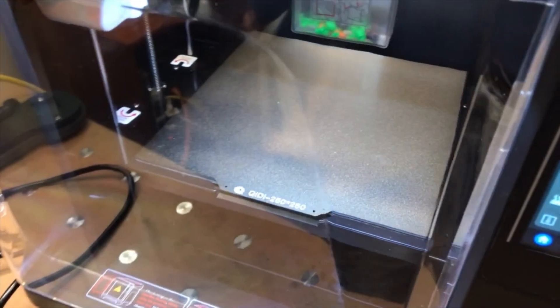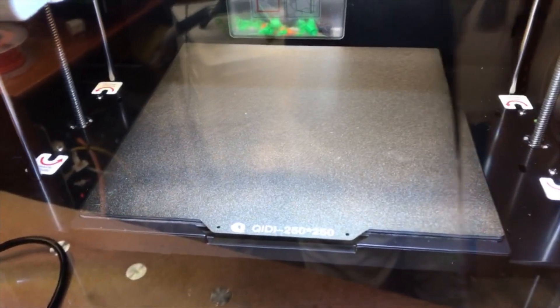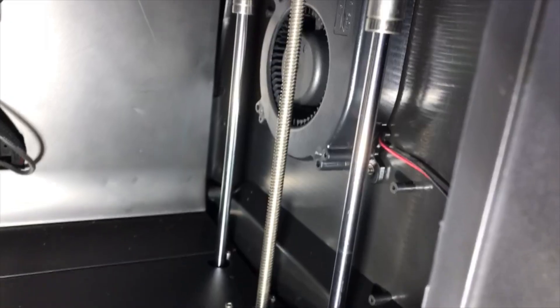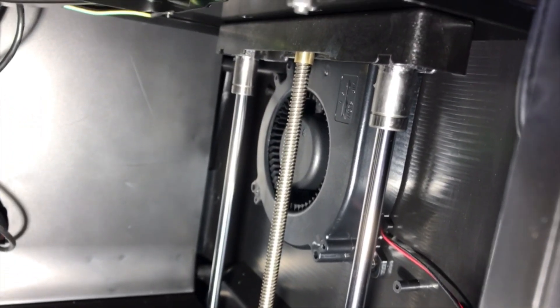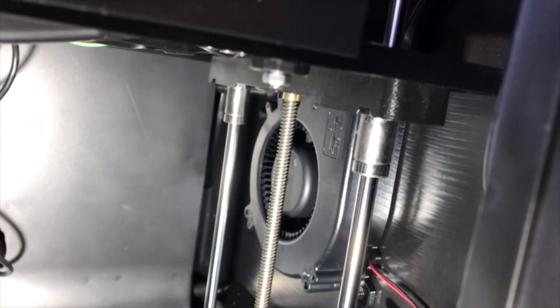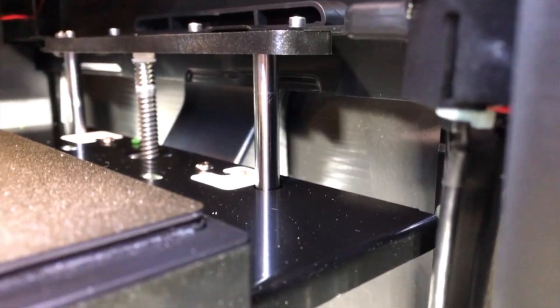The printer comes with a PEI double-sided textured build plate. There is an auxiliary fan located on the right side of the printer that really helps with parts cooling.